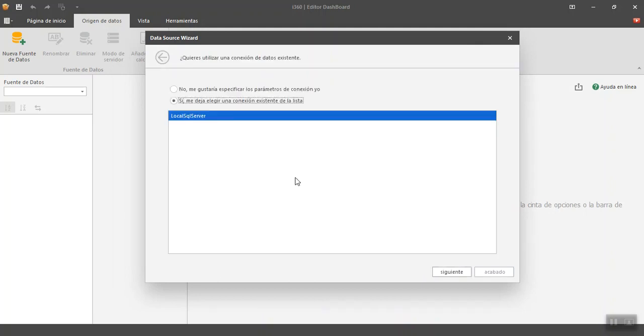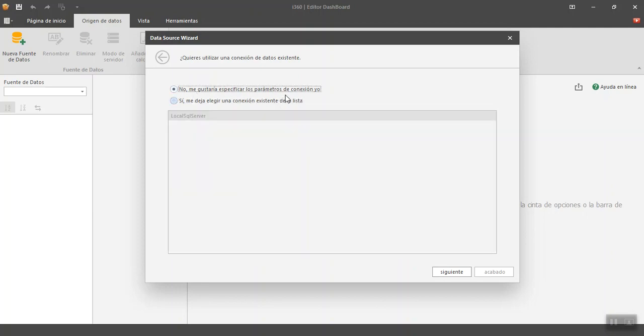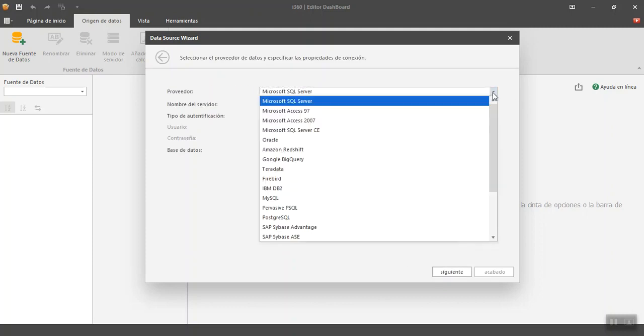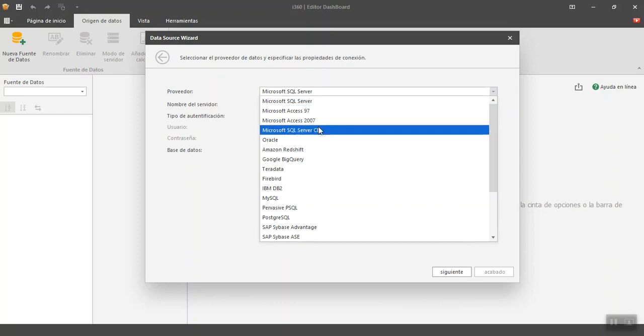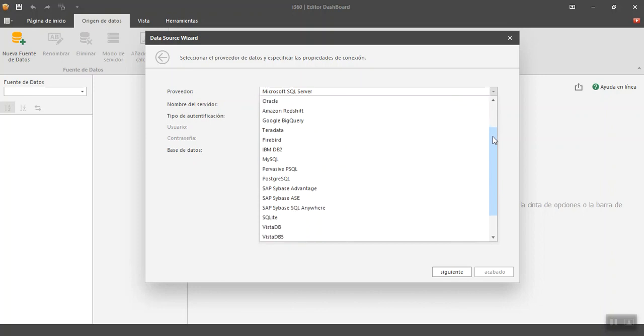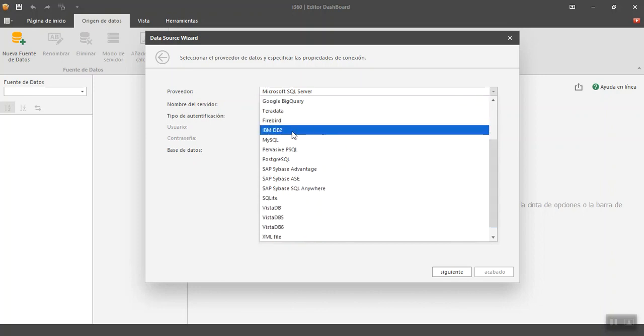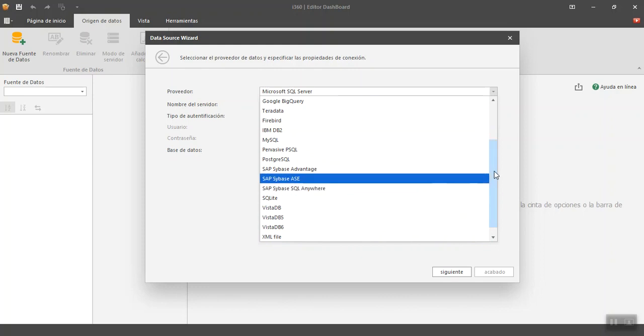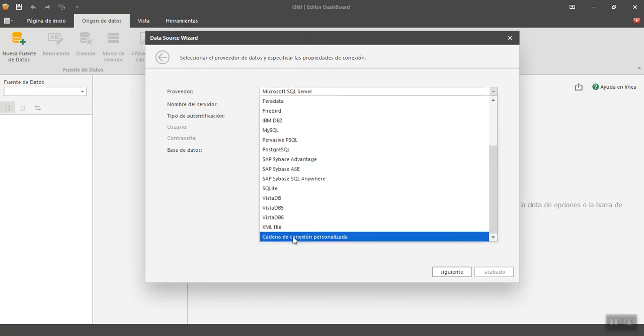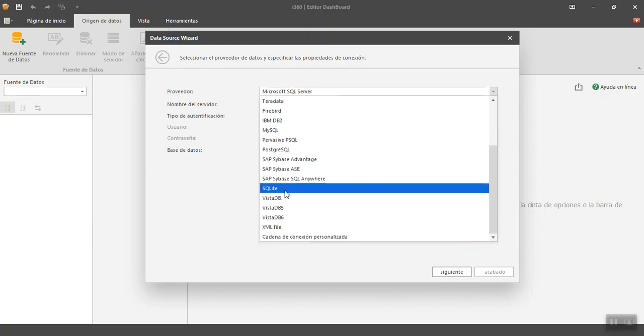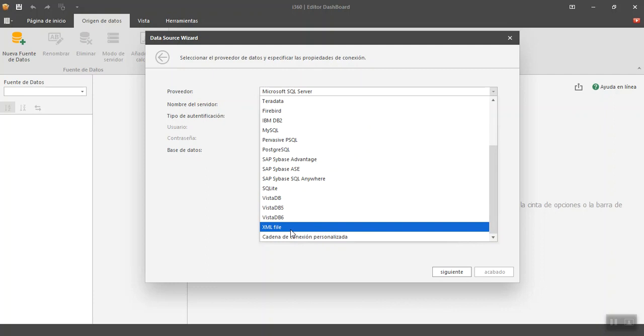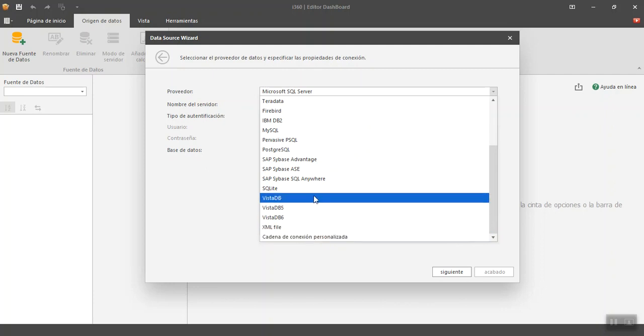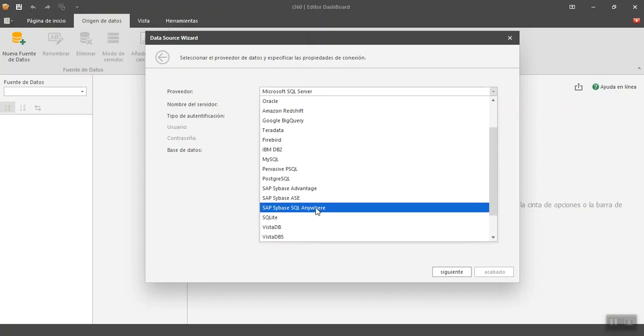So if I click next, here it asks me if I want to use a local connection or I would like to make one myself, in this case I want to make one. Look here at the huge amount of databases starting from SQL Server and going through Access and Oracle, Google BigQuery, MySQL, IBM DB2, SAP, SQLite, XML files, and what we call a custom connection string that would be a connection to a very particular and specific database.